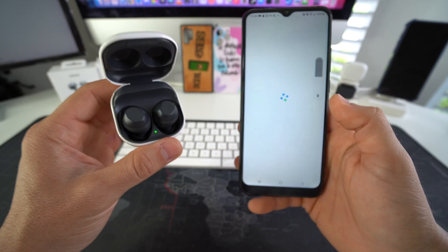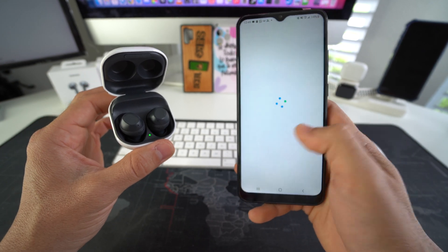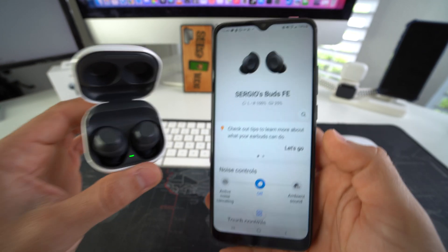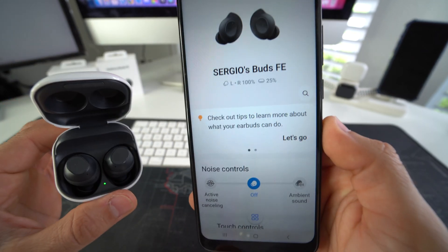Give it a few seconds and it will pair to your Galaxy Buds FE. If you're pairing them for the first time, you will have to go through a quick setup. Once it's set up, it's going to look like this.